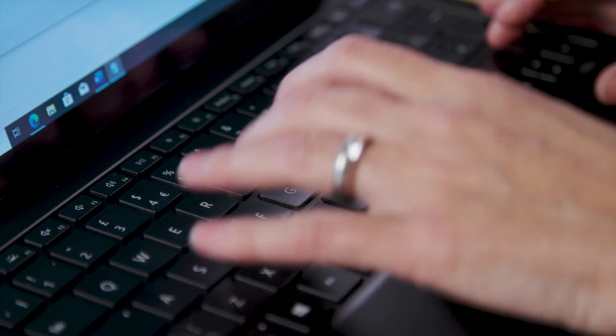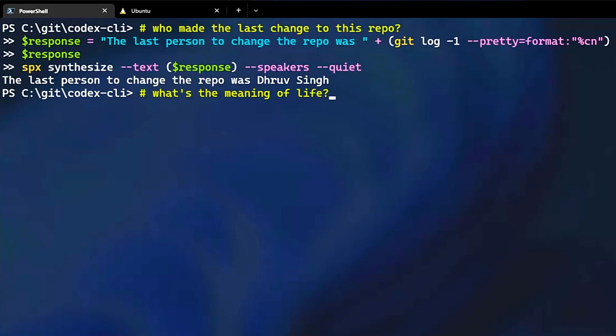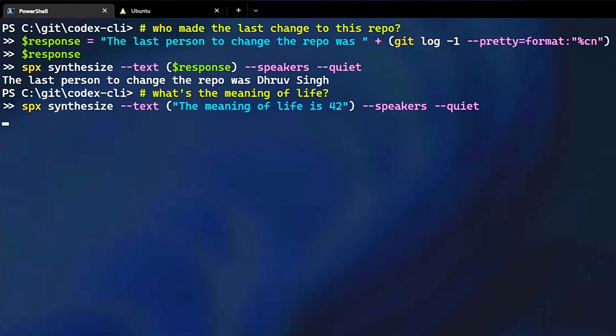We can also ask something chitty chatty, like what's the meaning of life? The meaning of life is 42. And the model cleverly referenced the Hitchhiker's Guide to the Galaxy.